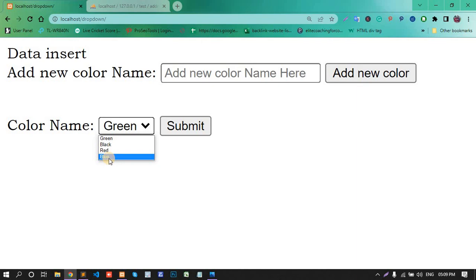This way you can add dynamically data in the dropdown. Thank you.